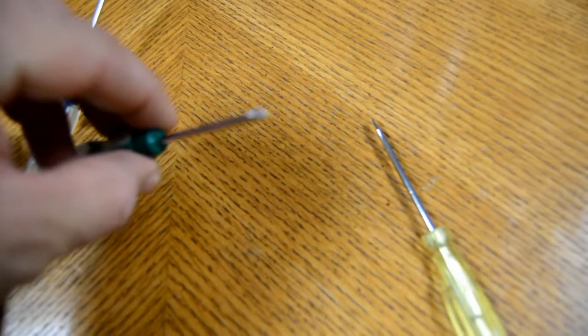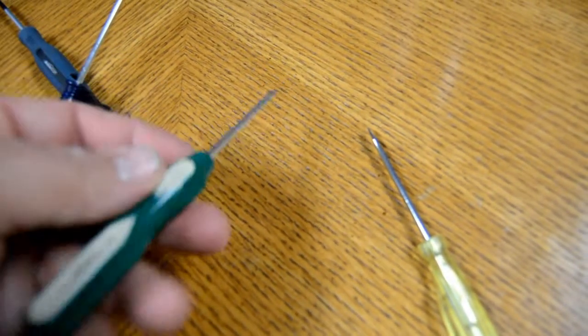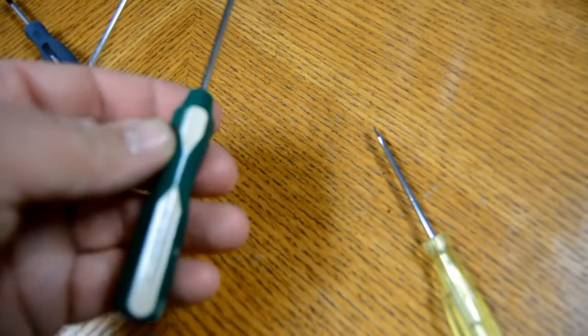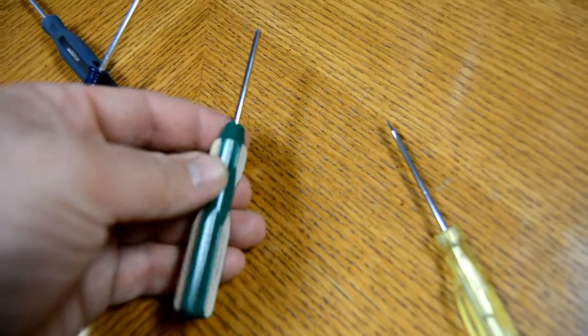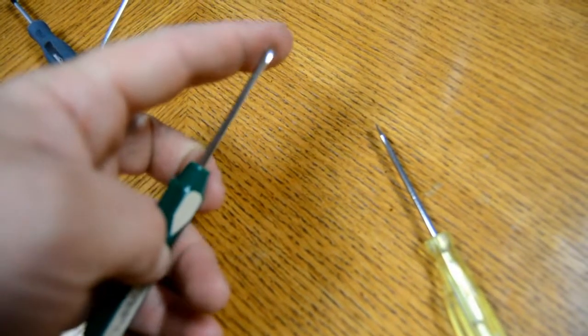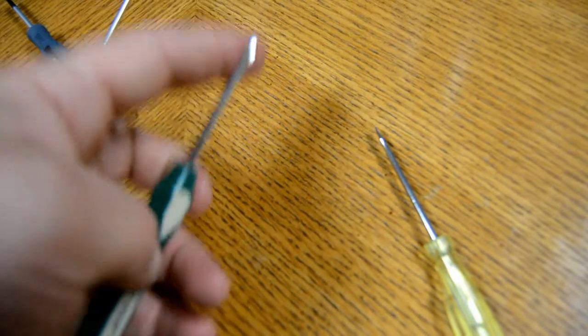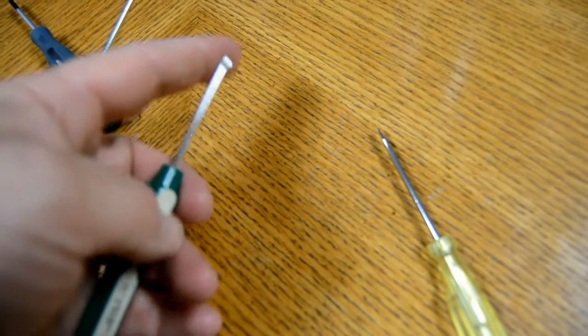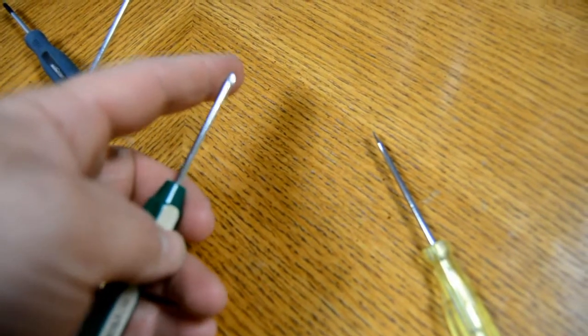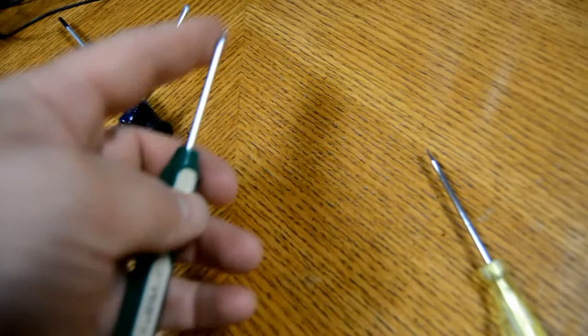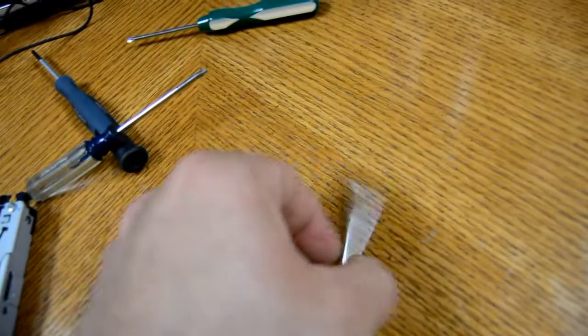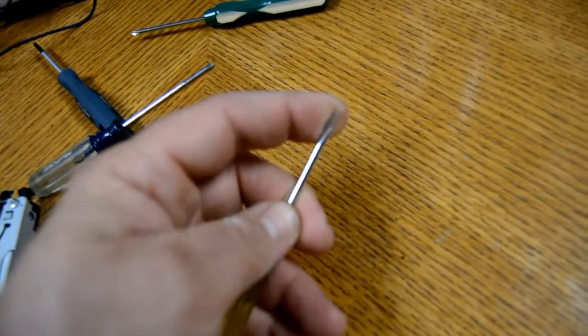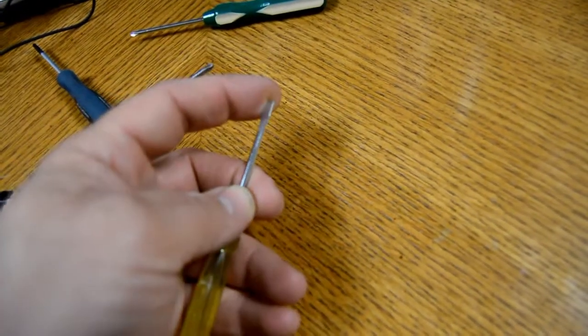The tri-wing screwdriver that Nintendo uses for some of their screws. They are available for under five dollars on Amazon or on dealxtreme.com. A flat blade screwdriver. You could also use a small utility knife.